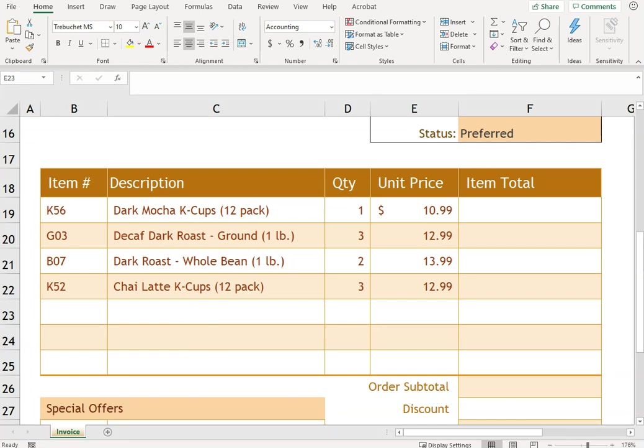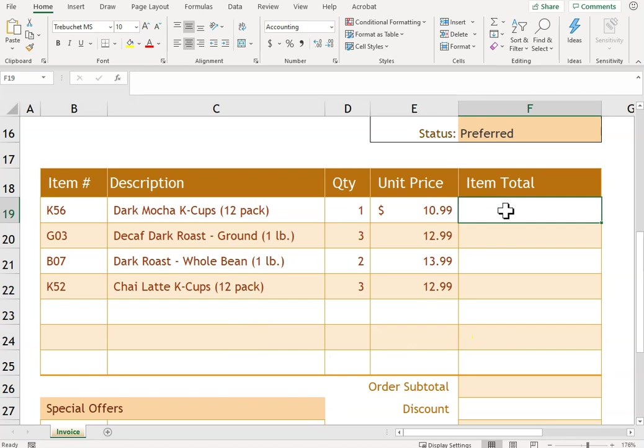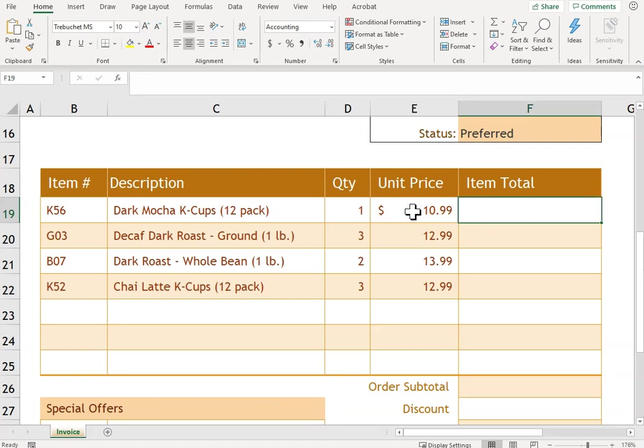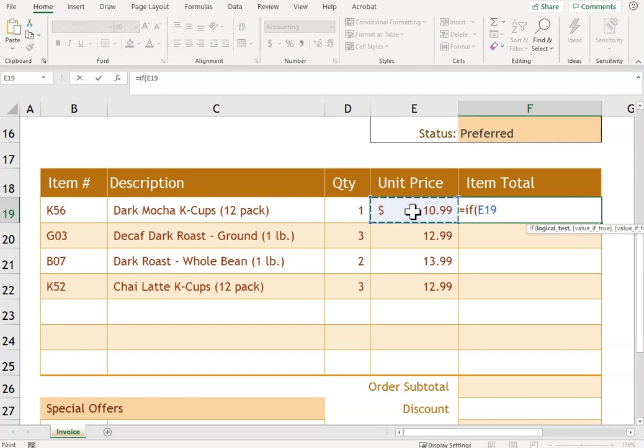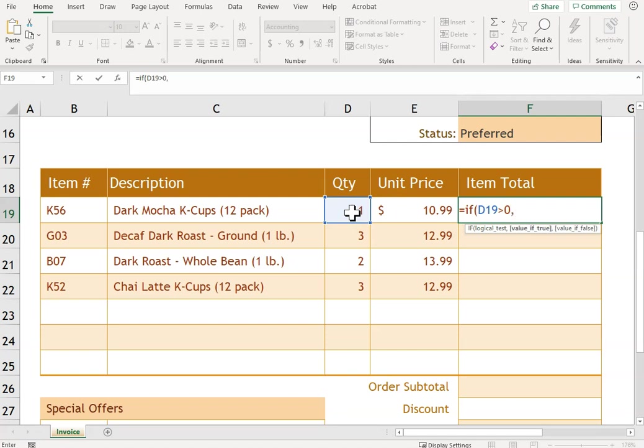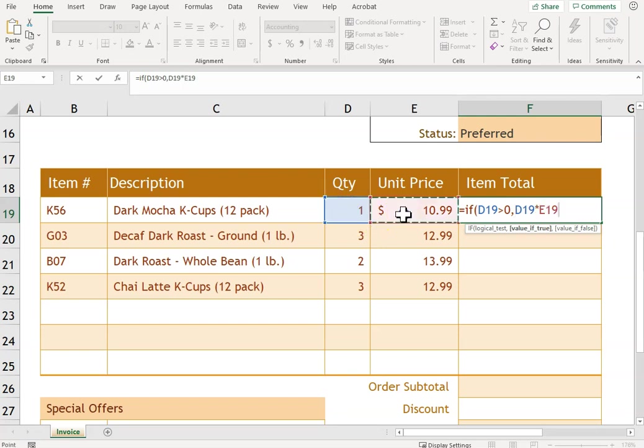And now we get to some formulas and functions. So it says in cell F19 I need to test whether the order quantity in cell D19 is greater than zero. So I'm going to say IF, I'm checking if D19 is greater than zero. If it is, I'm going to enter in D19 times E19. Otherwise, I'm not going to enter anything.